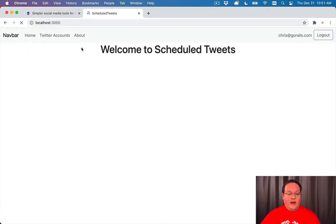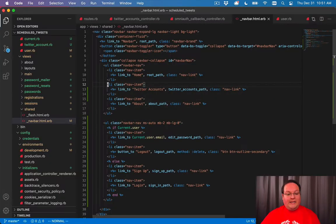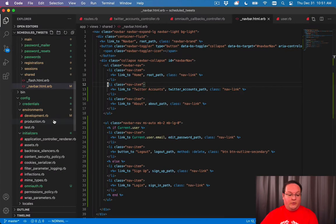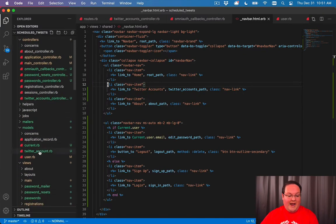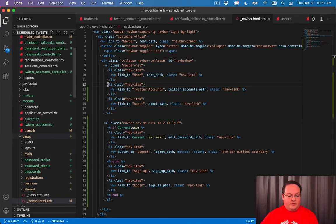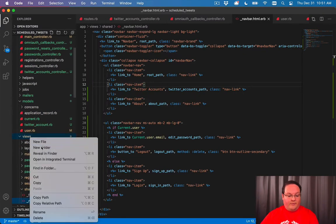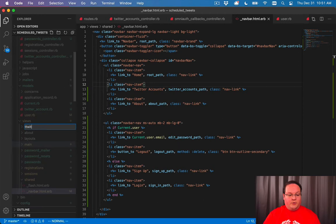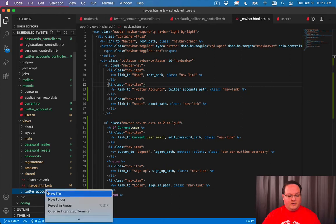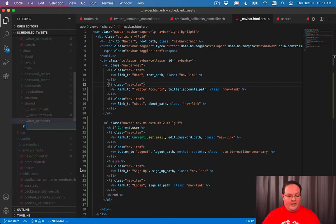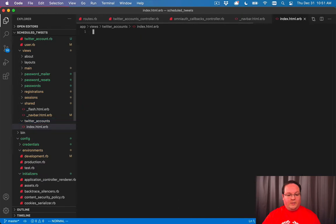So now if we refresh, we'll see that that is loaded and we're going to need to create a view for this. So we'll go into app views, add a folder called Twitter accounts, and then our index will go in there. So we'll have index html dot ERB.